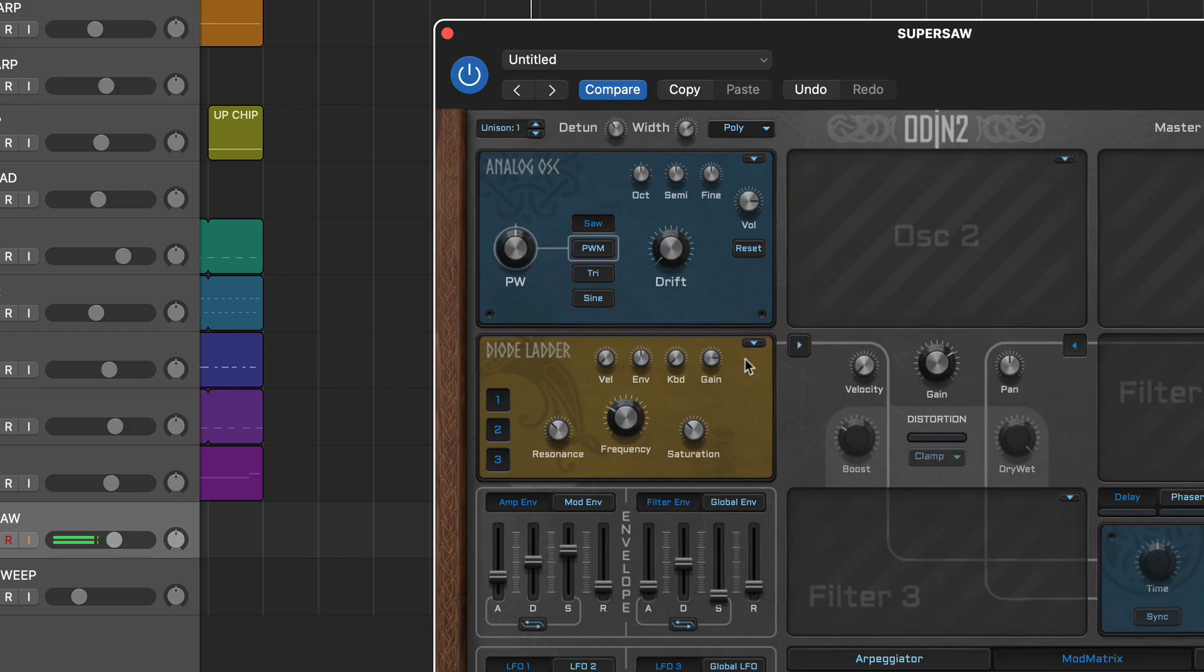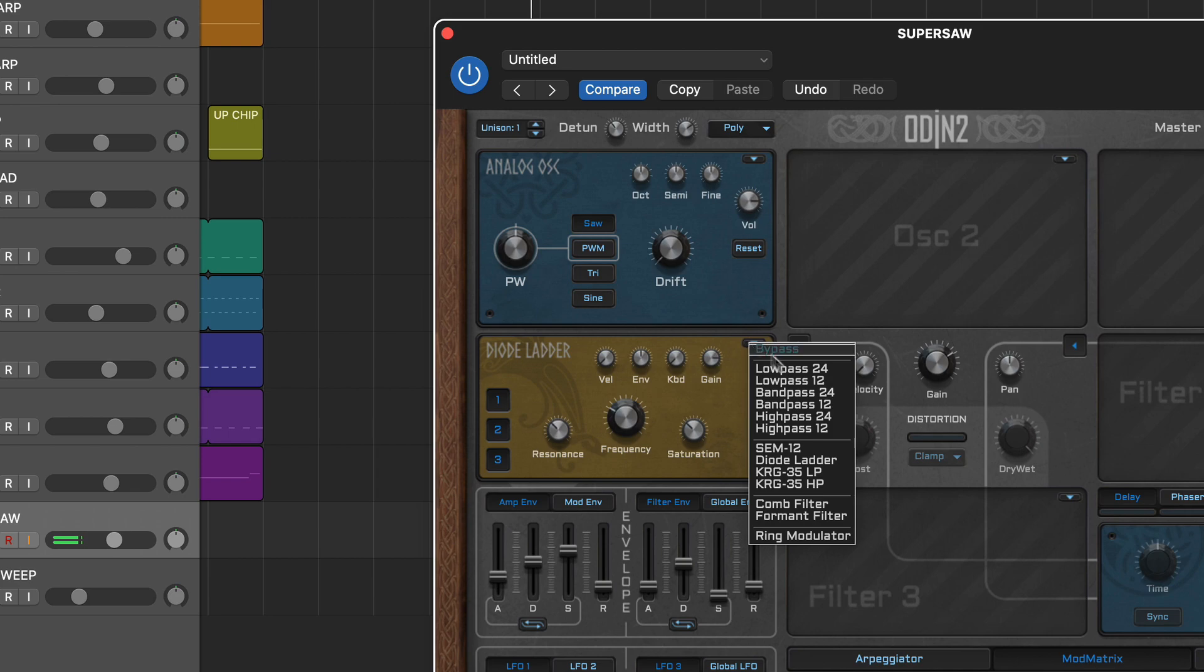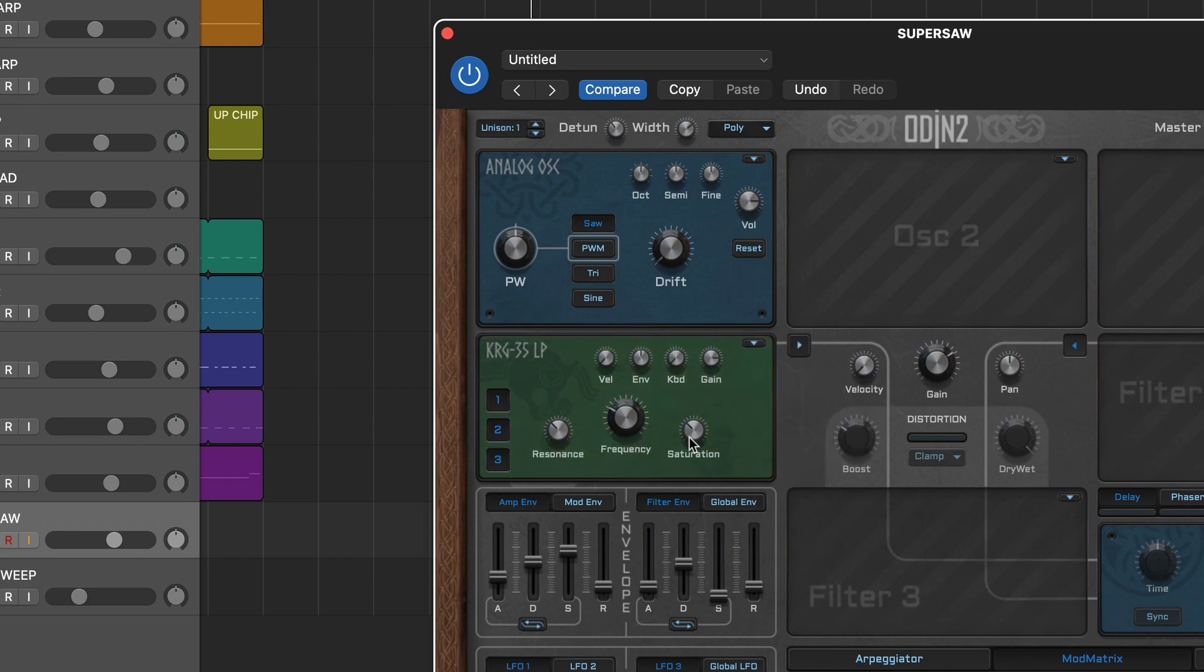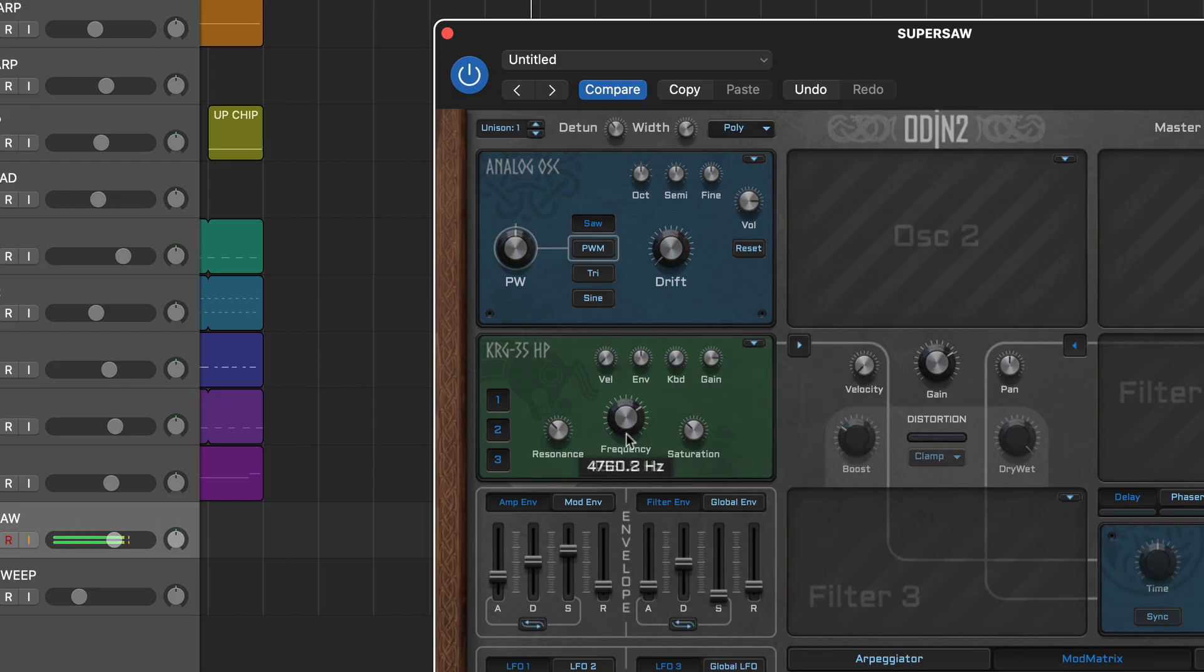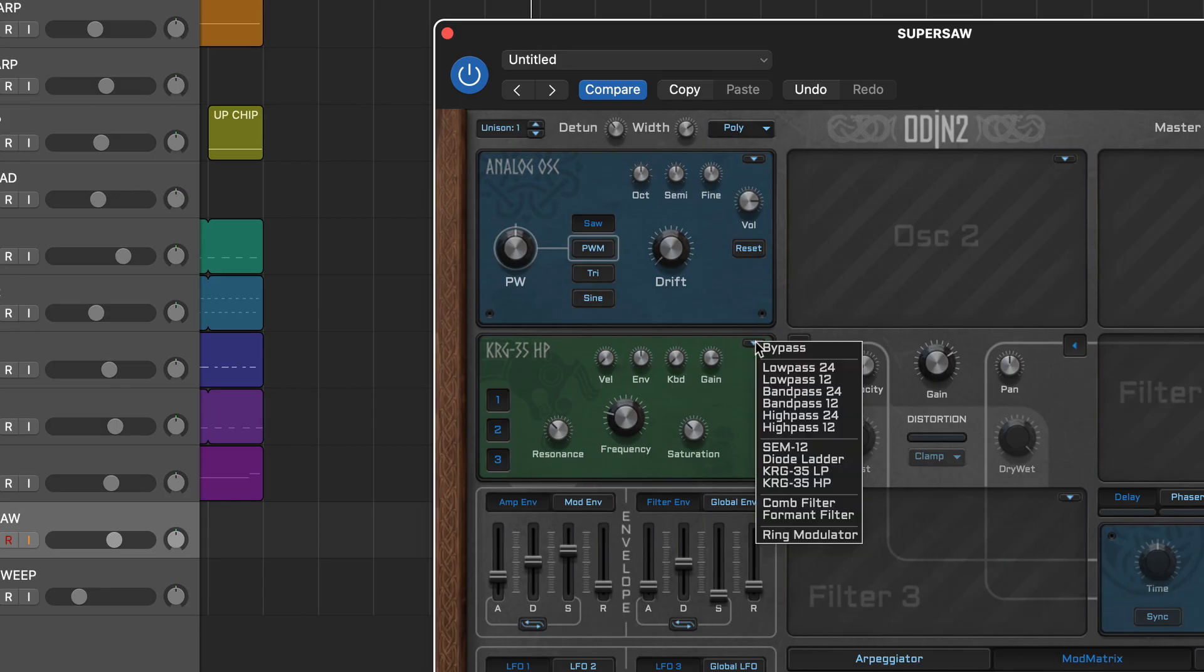The Korg 35 style filter meanwhile comes in both high pass and low pass variants. For more obvious tones we also really like the comb filter and formant filter effects.